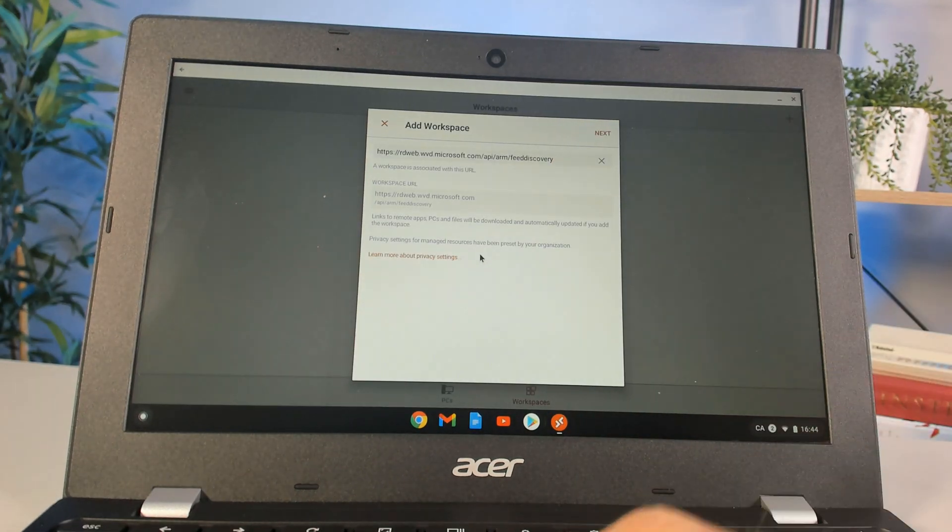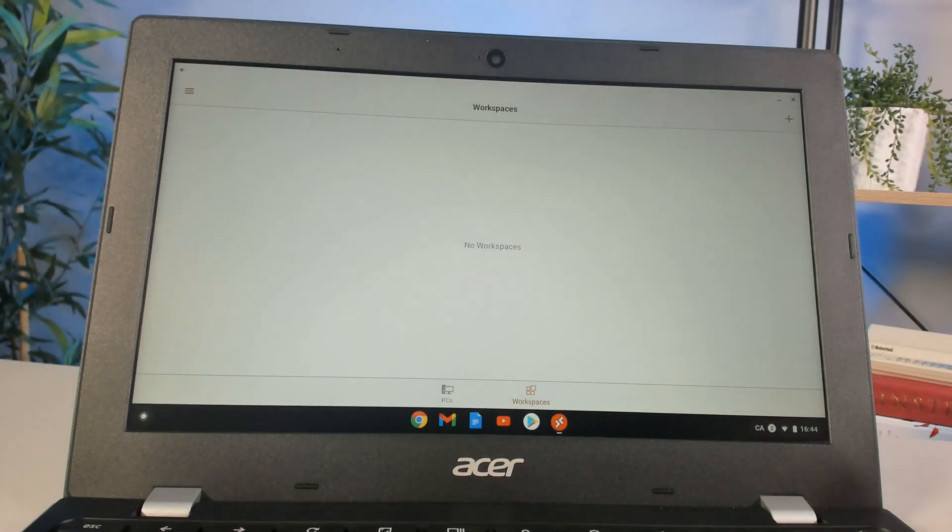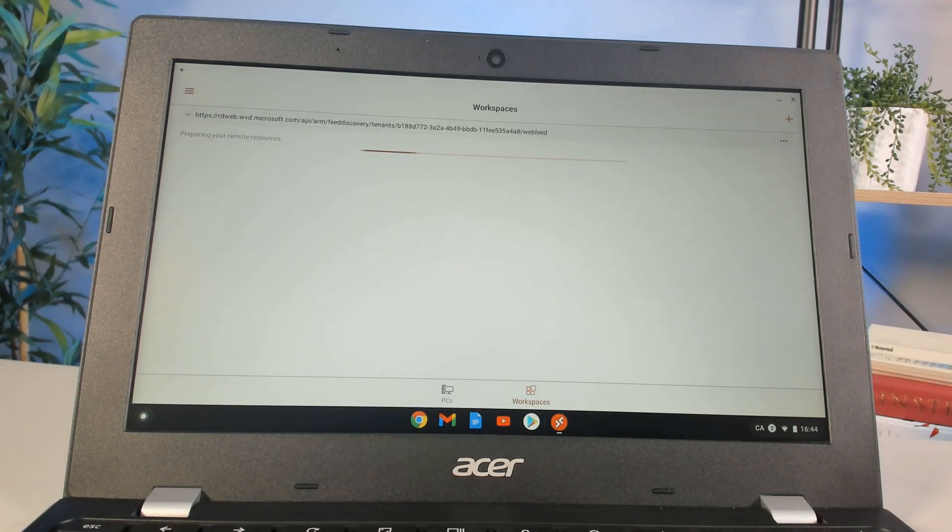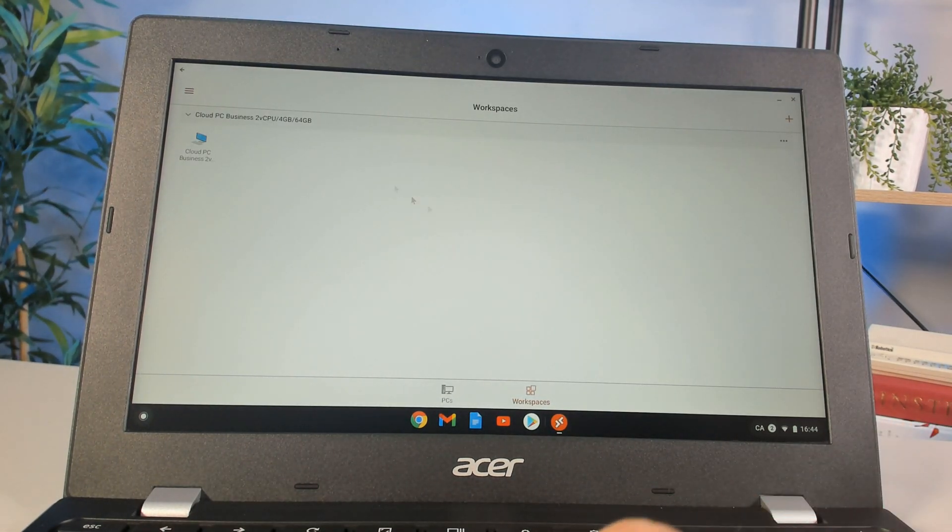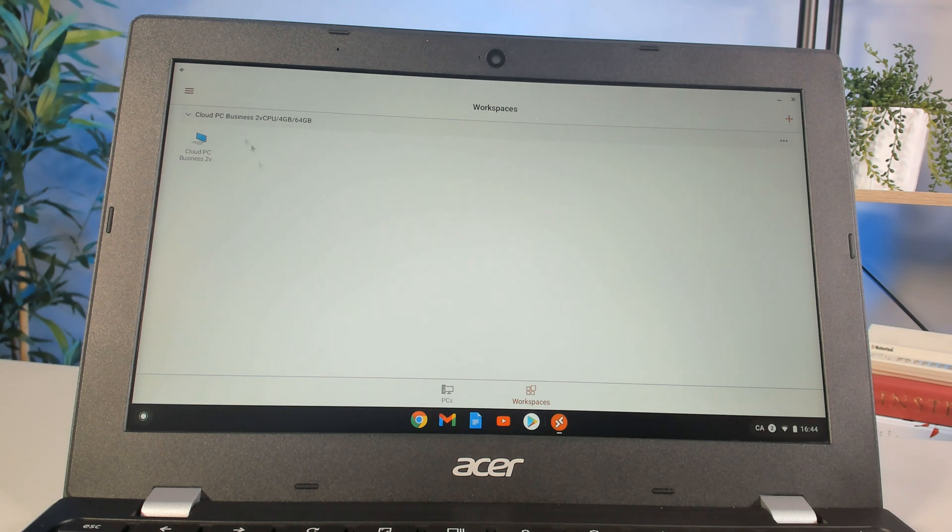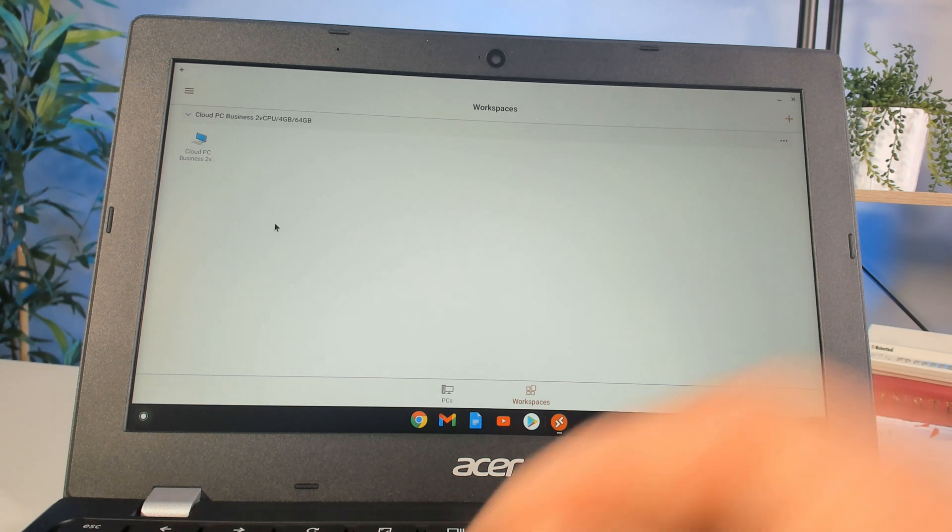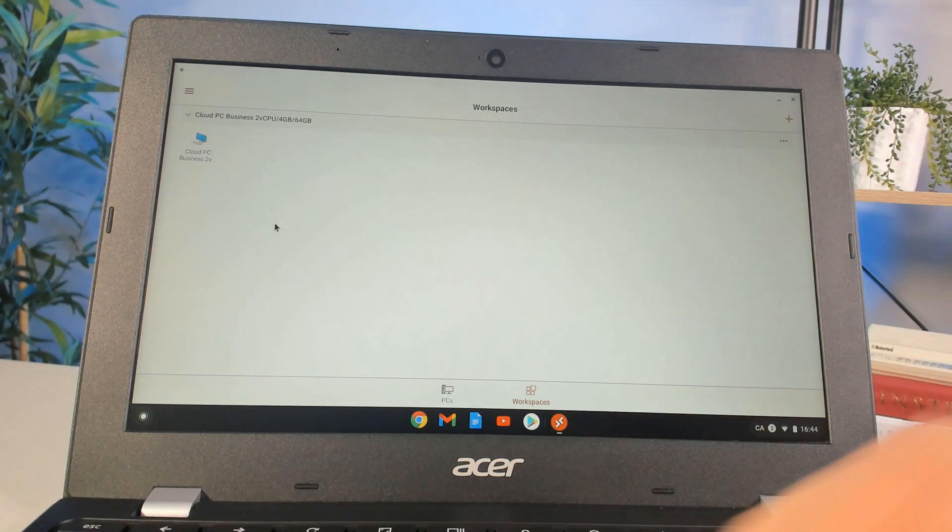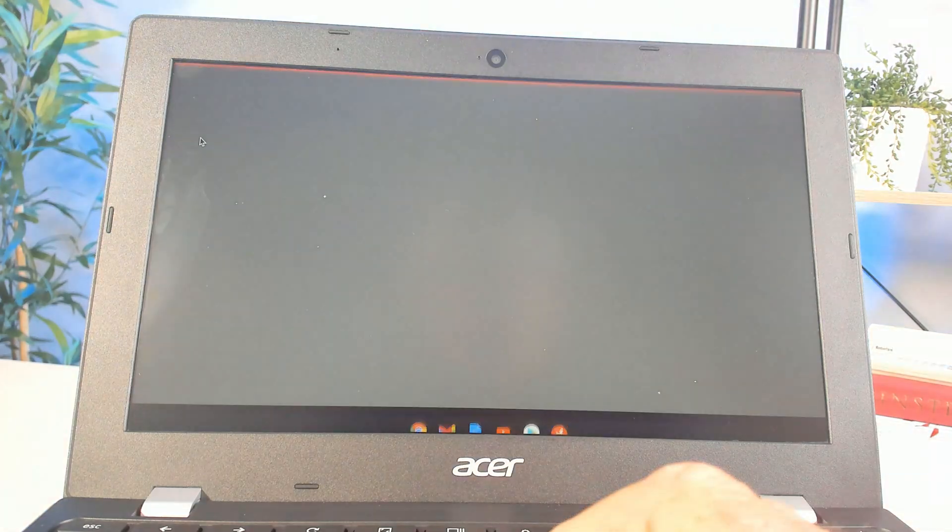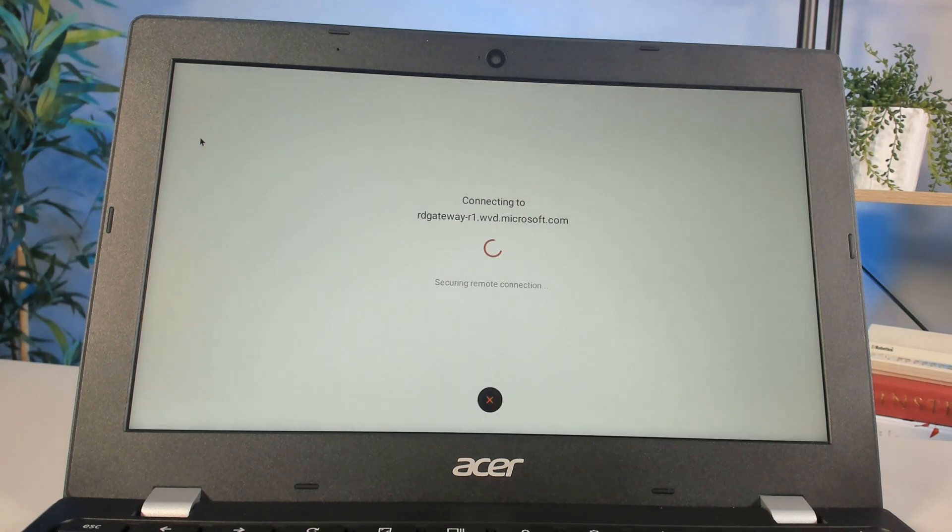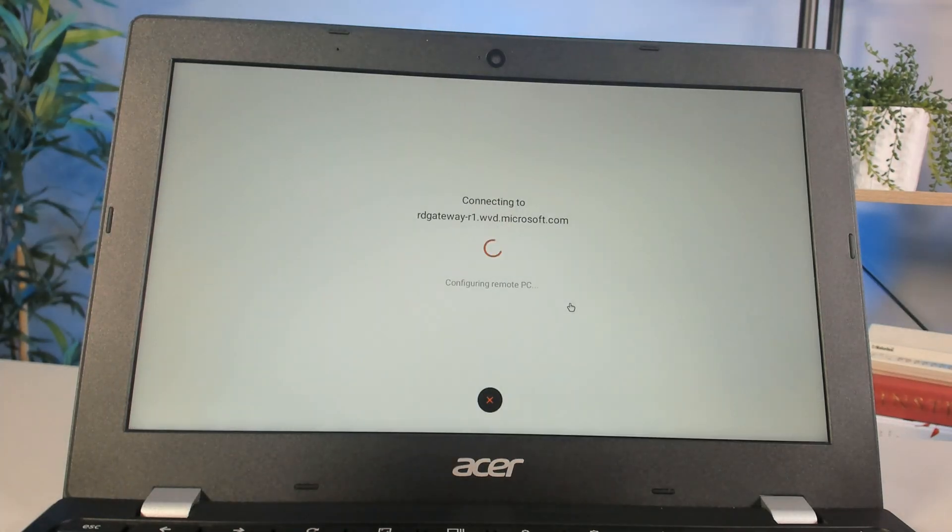It's going to go to Windows 365 and have me log in, then show me any PCs that might be part of my workspace. I'm going to double-click on the PC and it's going to ask me to log in again, so I log into that specific machine.